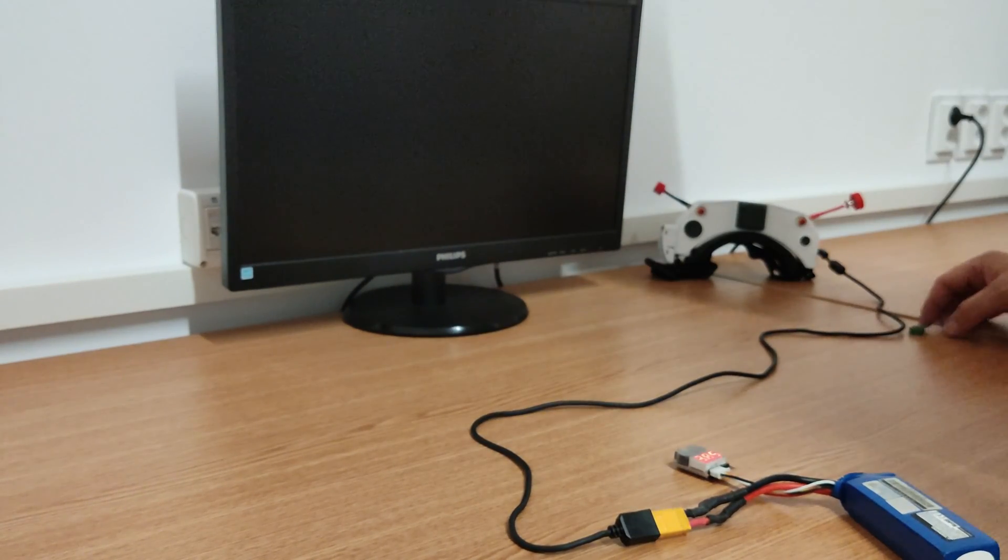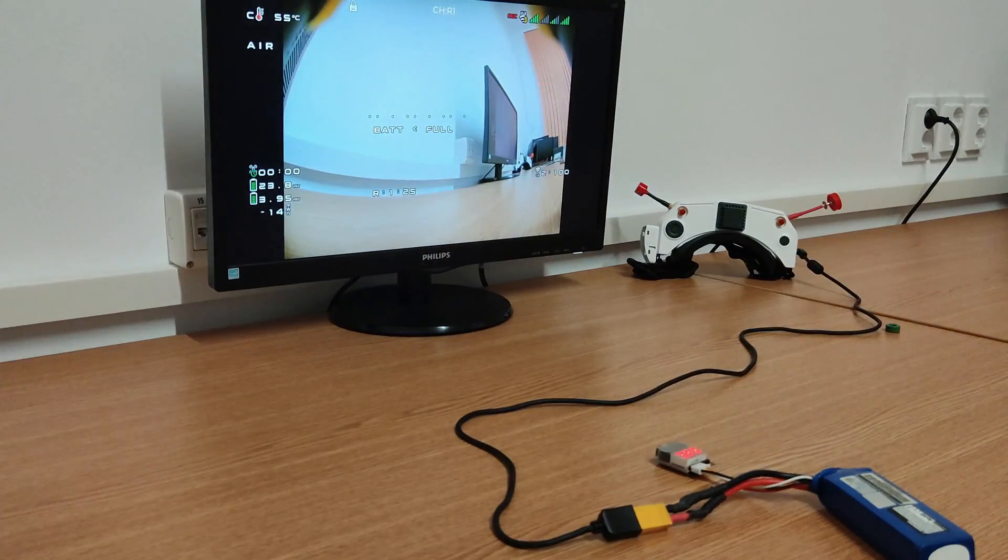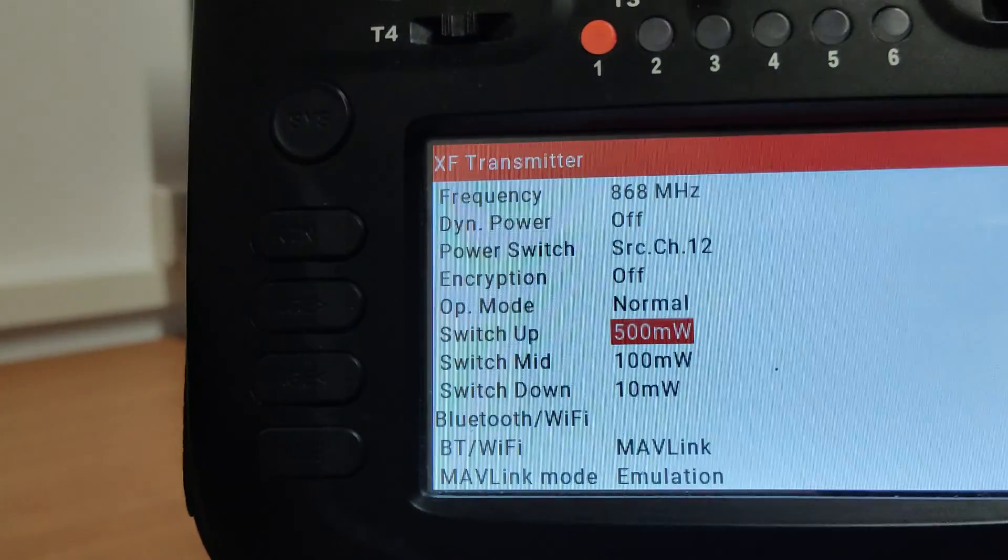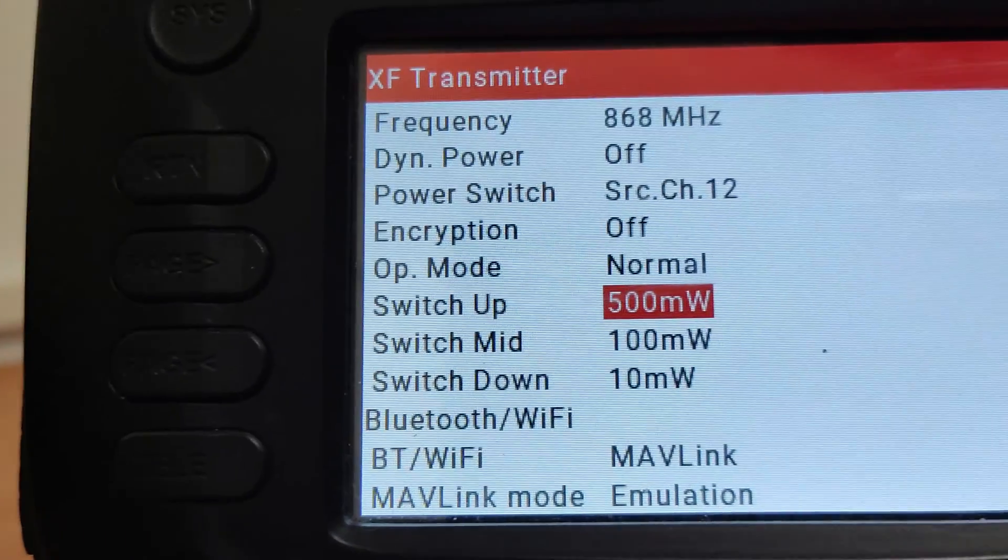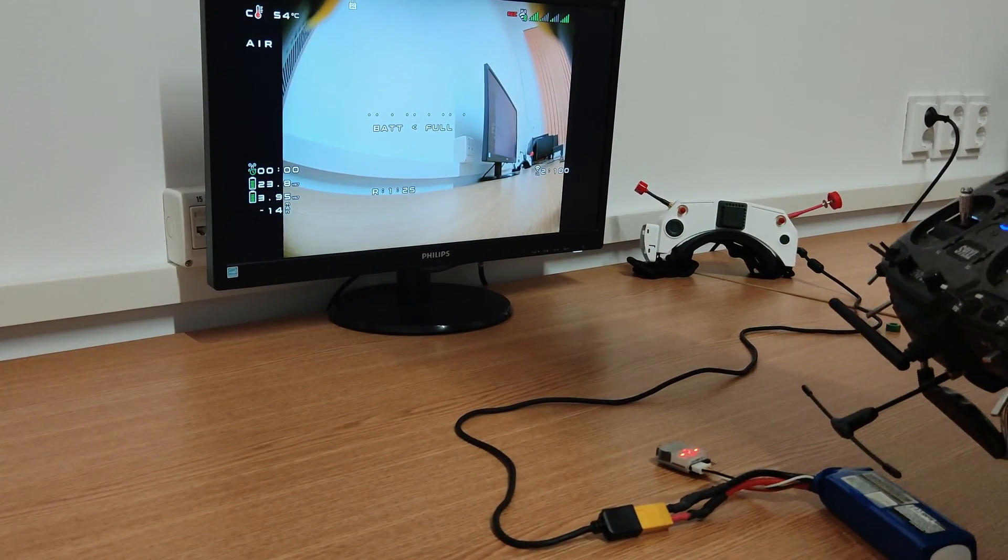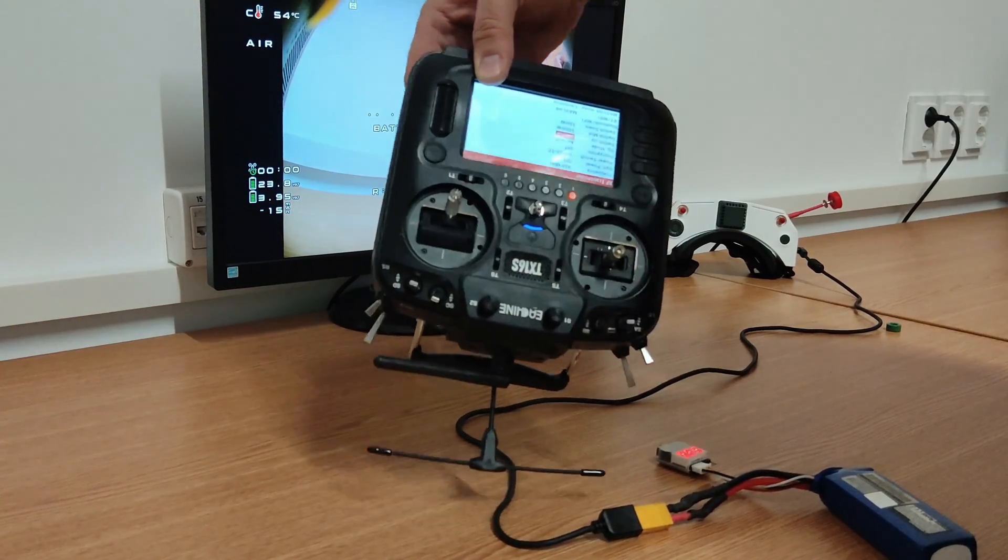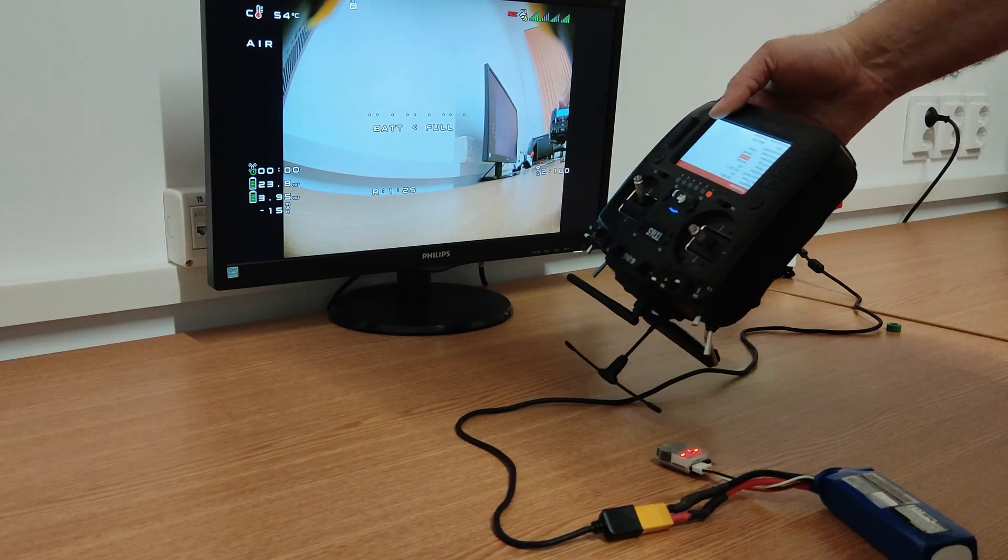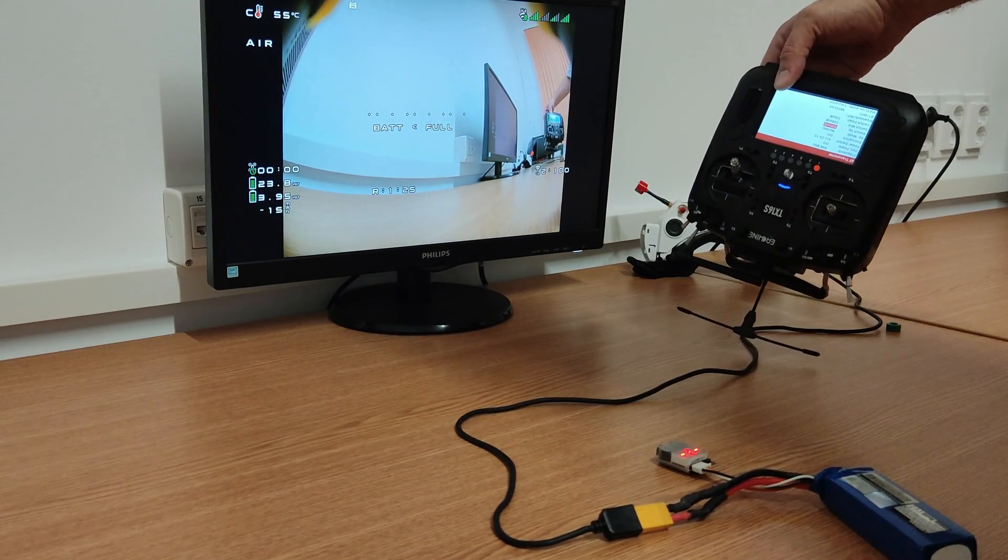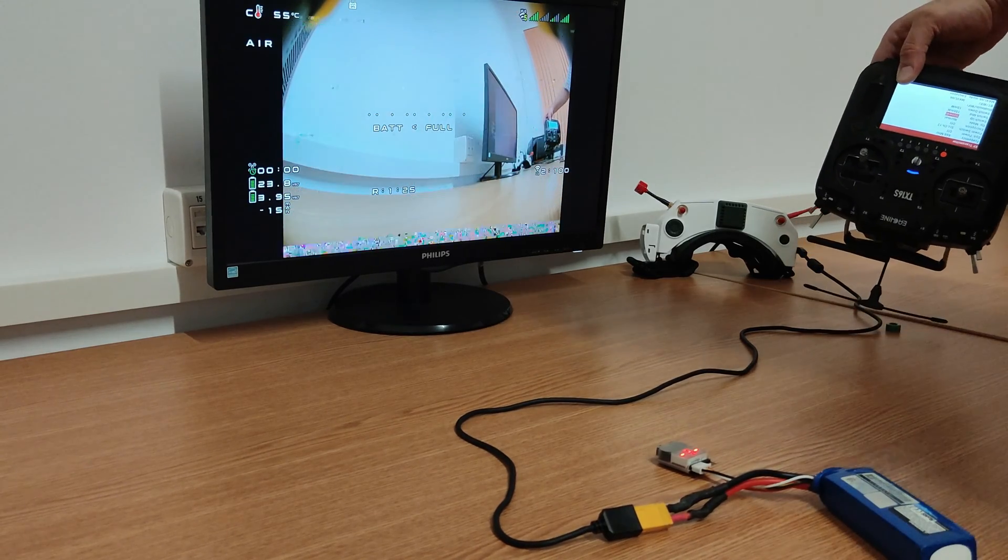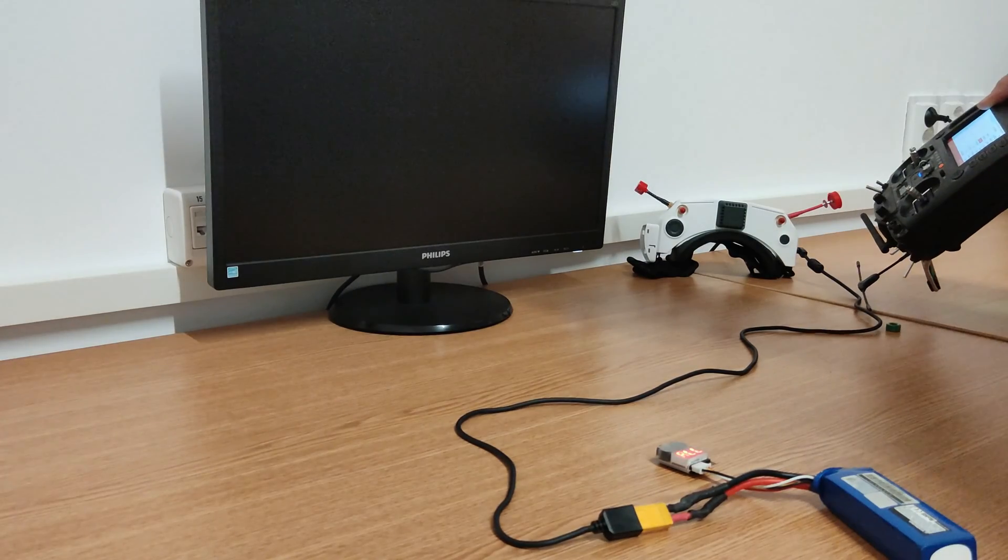Now let's check if the situation has improved or not. We have the transmitter set on the same power of 500mW. By moving the radio across the power cable and close to the goggles, you see that now I must be closer to the goggles in order to shut down the system.